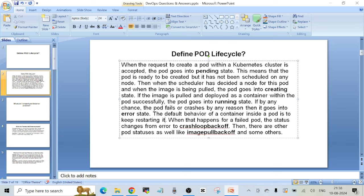This is the exact answer you should give when asked about pod lifecycle. I'm not going into too many details here — when I cover my Kubernetes videos I'll cover everything. I just wanted to share the questions and answers that were actually asked in that interview.